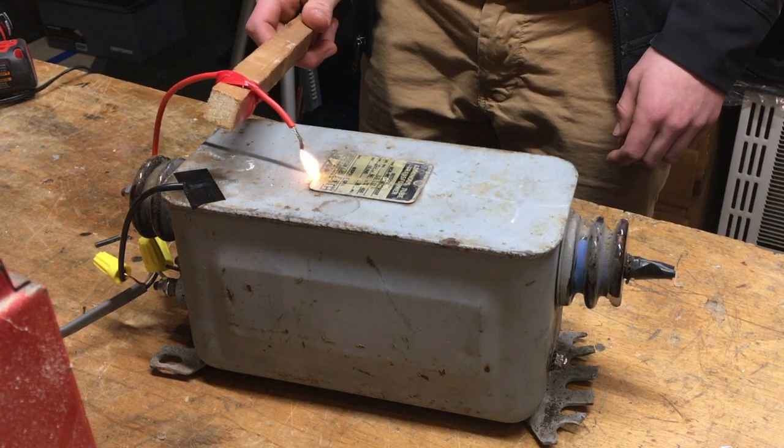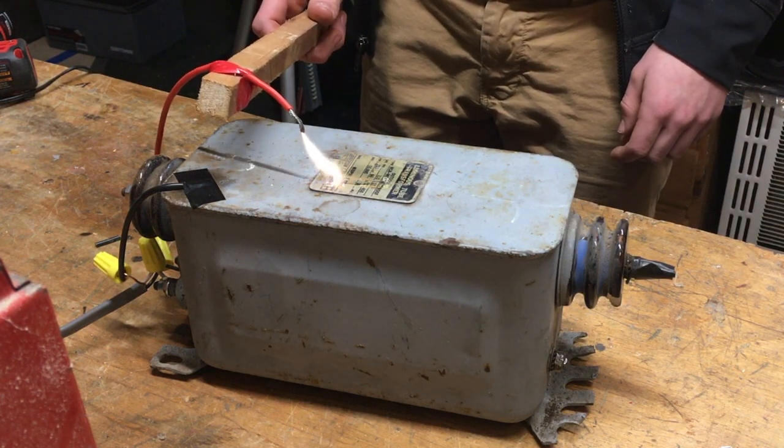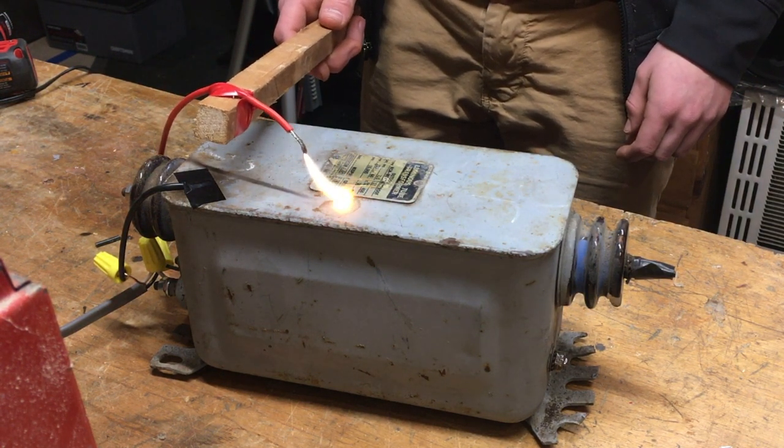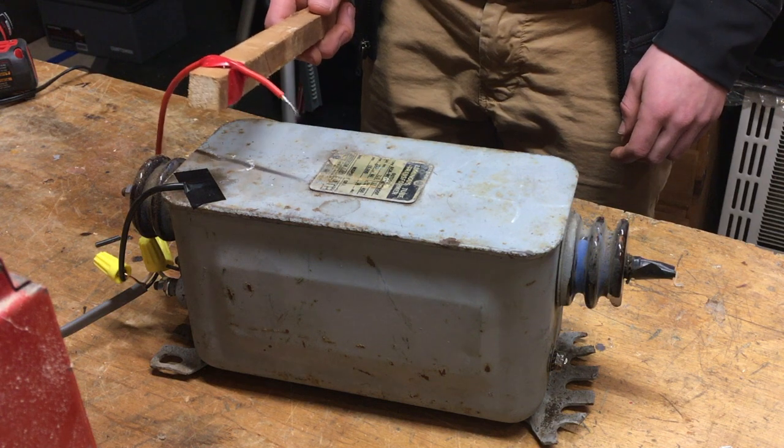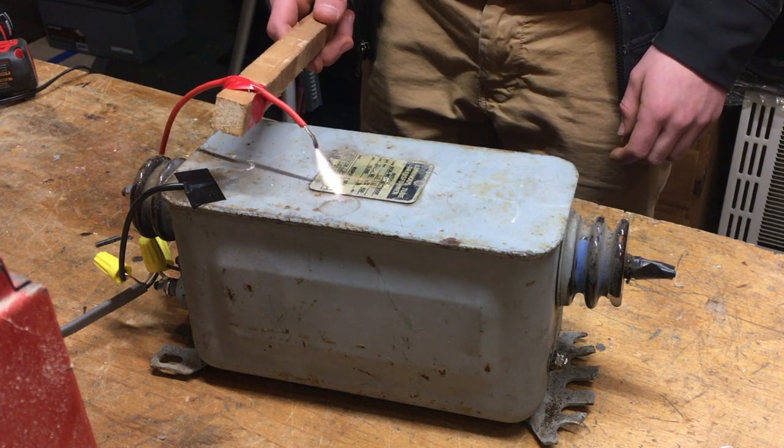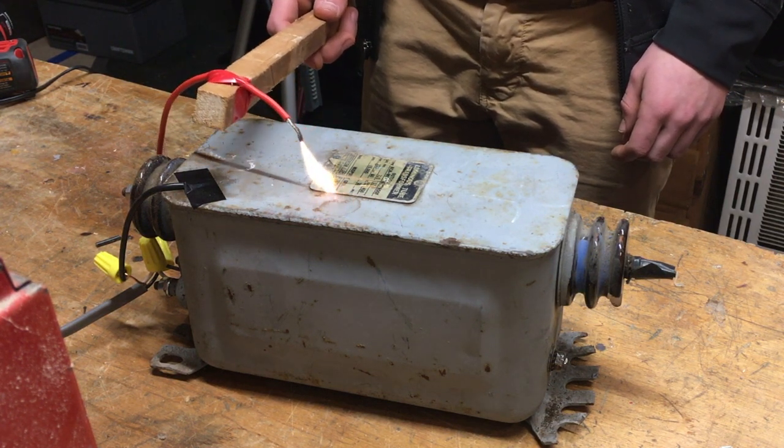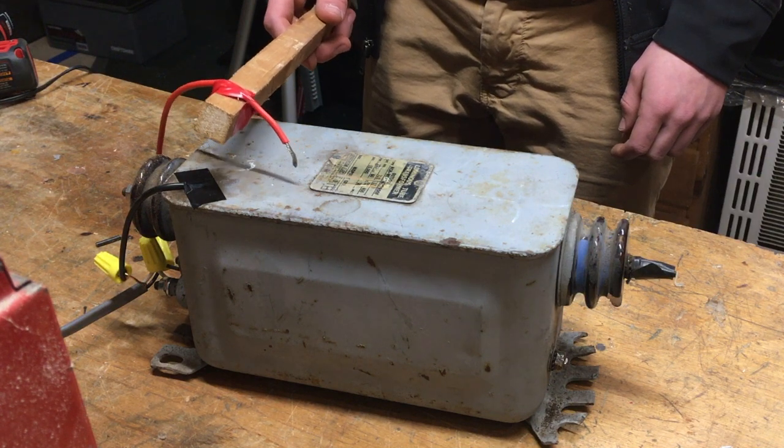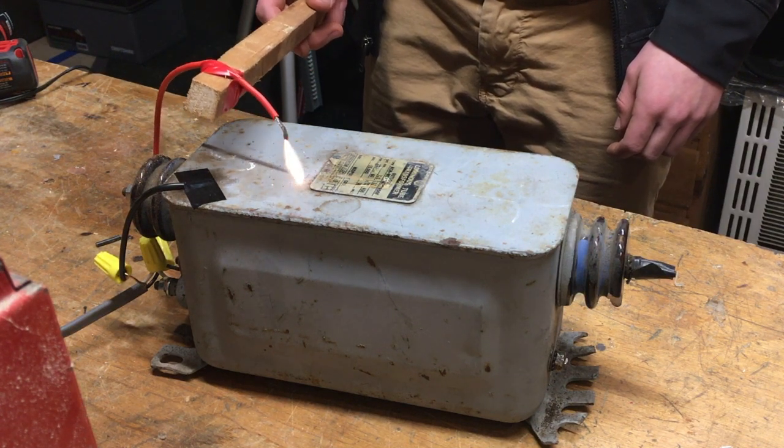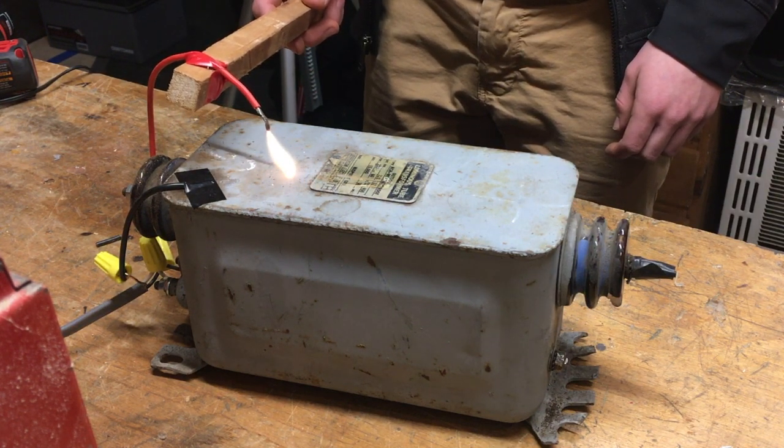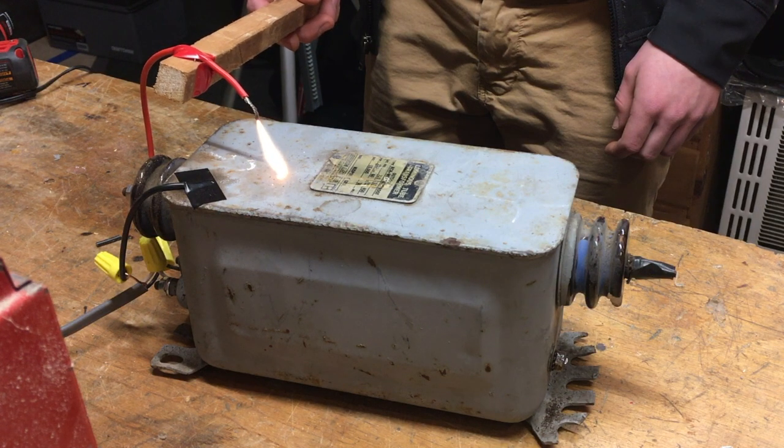When you're using these things you should know that they are dangerous. Like if you touch one side it's going to be a really nasty shock. And if both sides are working and you touch both sides at the same time it can easily kill you. So you should be really careful when you're using these things.